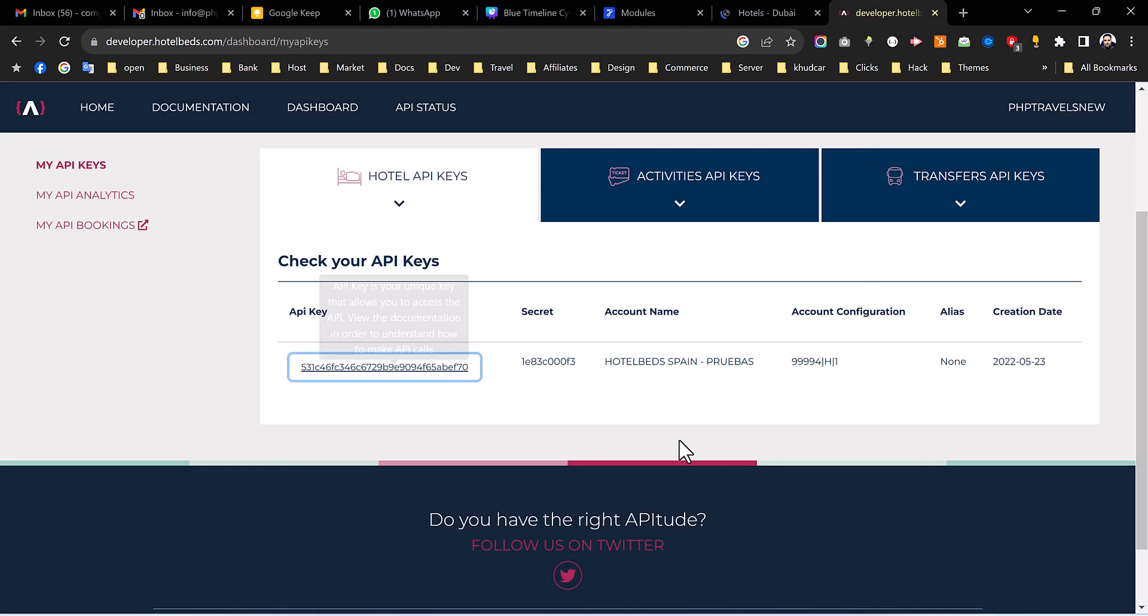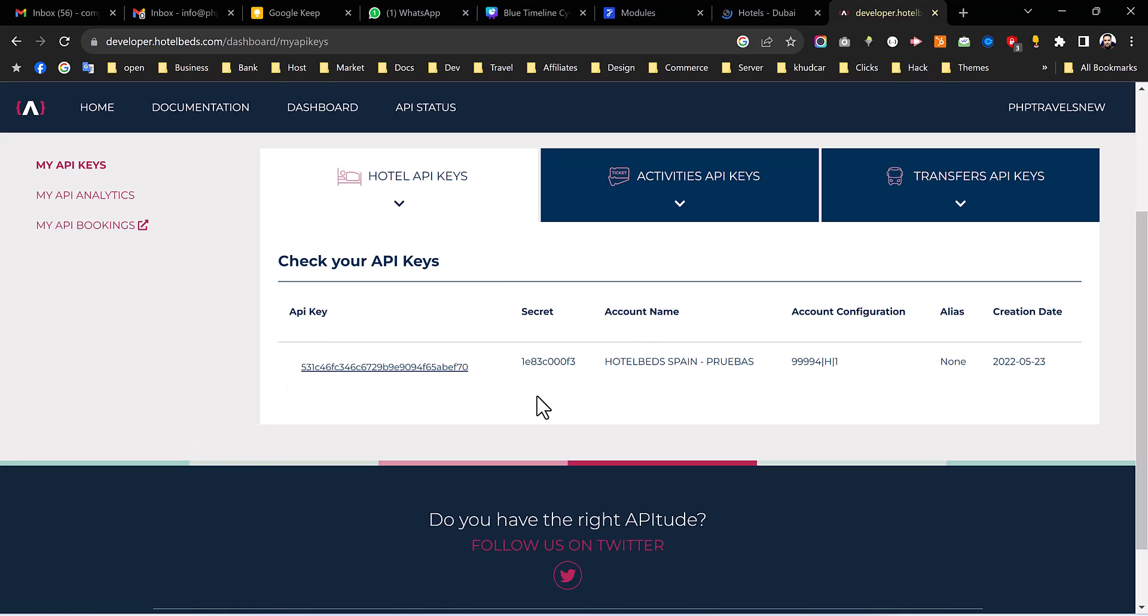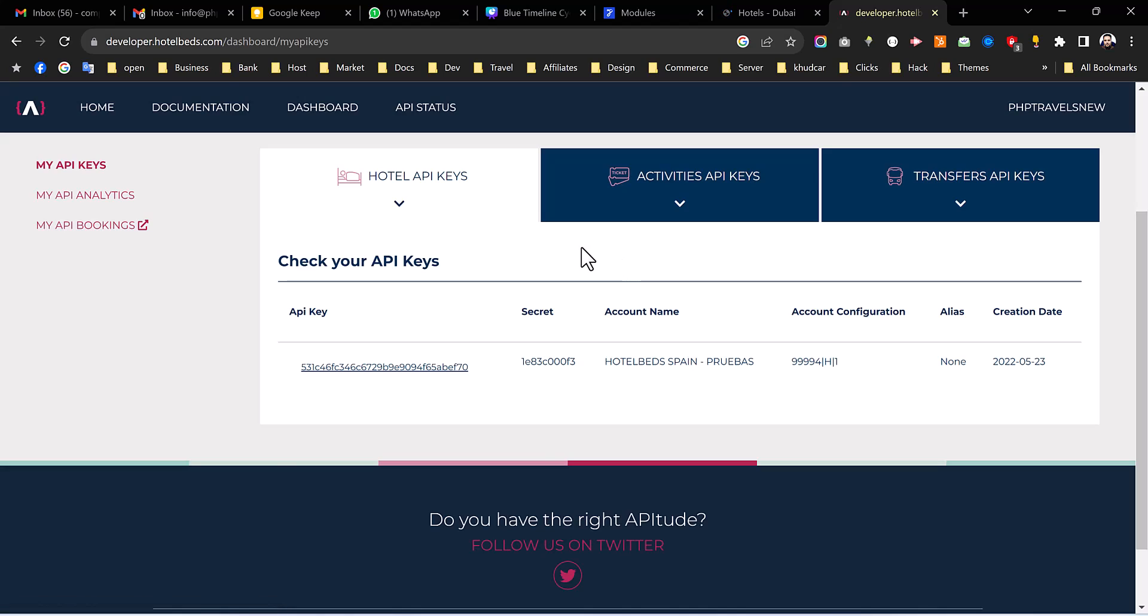And once you're done you have to contact them to get your account approved. There are several stages they will verify your account. There are some things they will require from you like business name, maybe they would need some technical information from you. And this is the complete introduction and the tutorial about HotelBeds hotels. They also have activities, they also have the transfers API as well. So in this video we have just worked with the HotelBeds developer account.